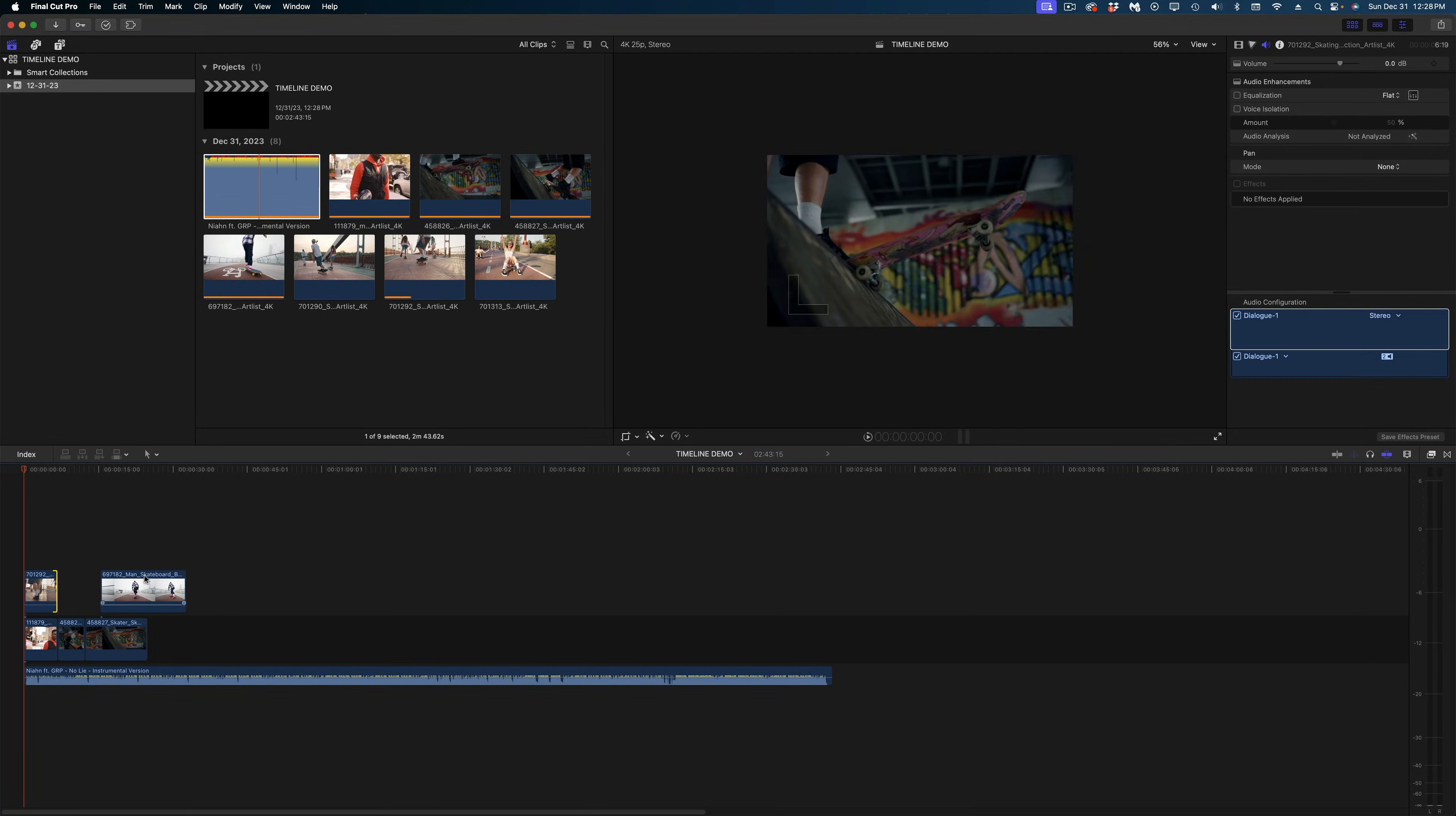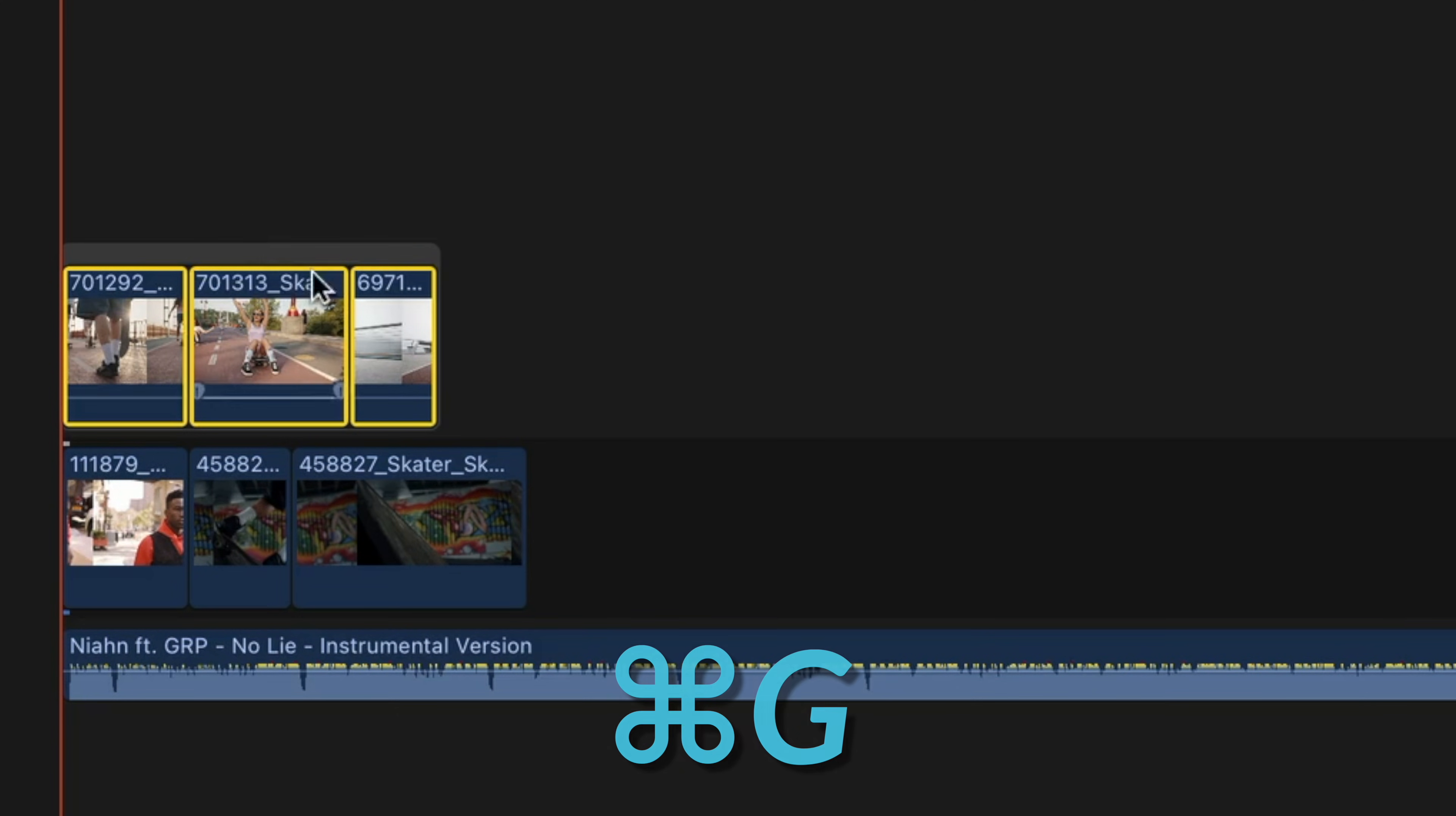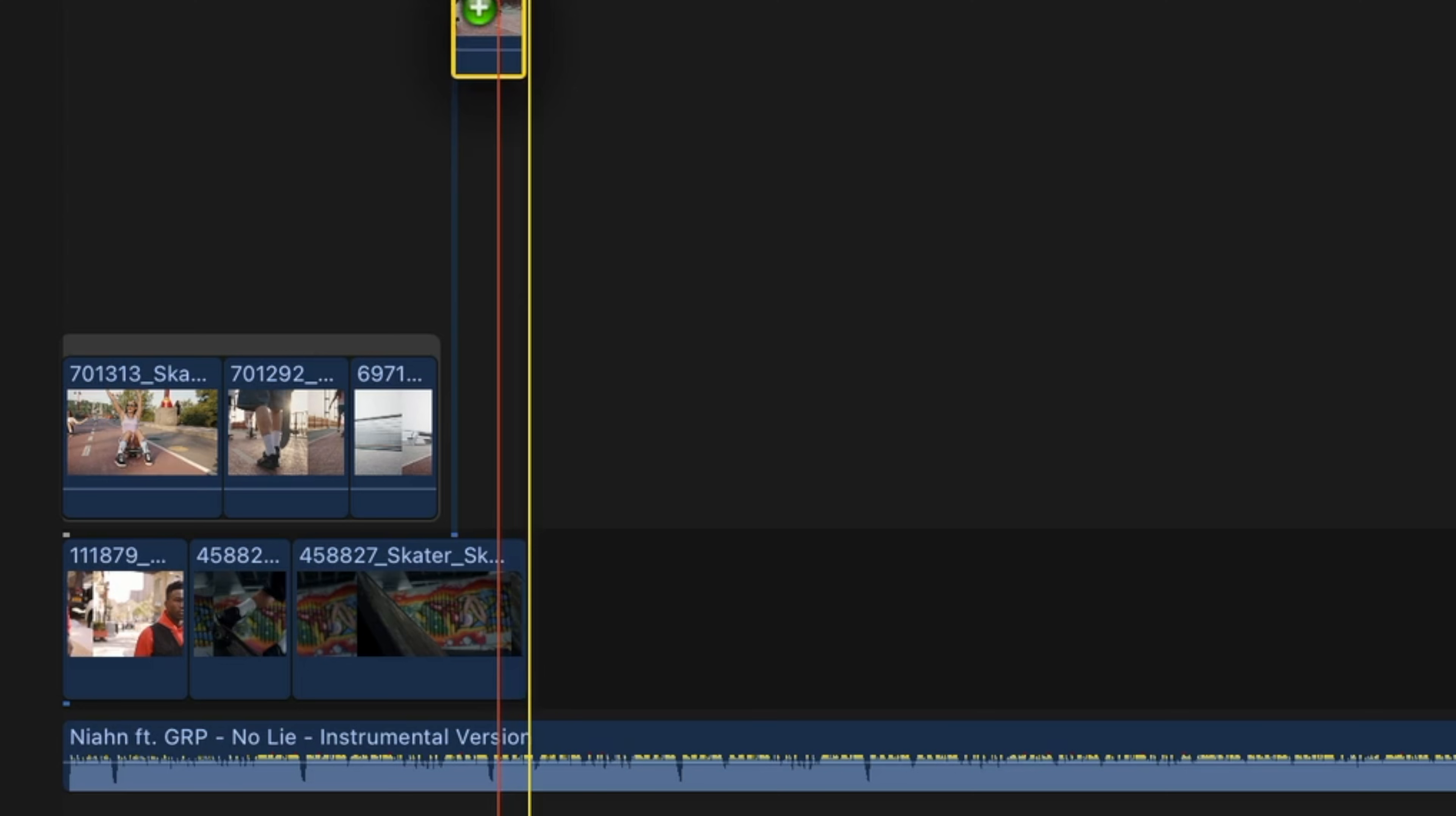Now, if I had multiple clips on a connected storyline and I wanted to give them the properties of the magnetic timeline, all I have to do is select them and hit the shortcut Command G, and then you'll see this little bubble around them. And now they have the same properties as the primary storyline. Any clips that I drop above my primary storyline snap downward as if they're pulled by gravity.